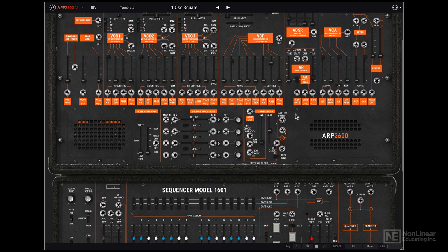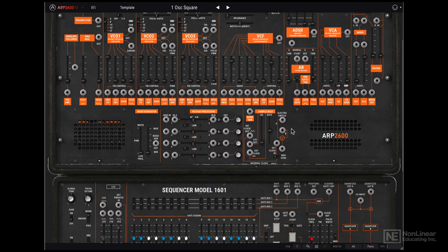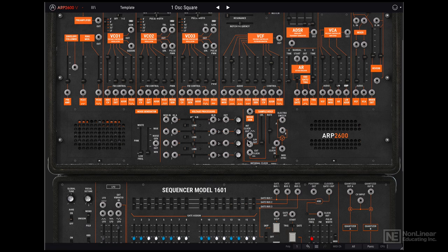A very important sample and hold module. Though technically there are two modules built into the sample and hold module. This is the sample and hold module side. And then there's this electro switch device that lets you switch between two different signals.